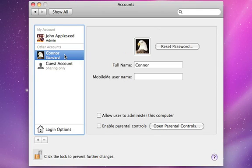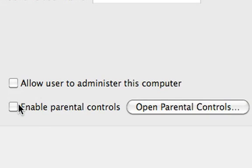And if you're setting up an account for your child, you can choose to enable parental controls by checking this box.